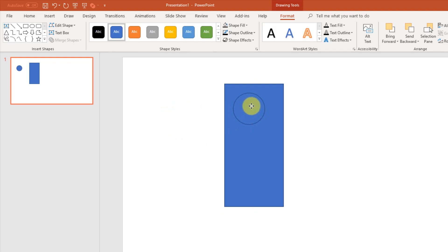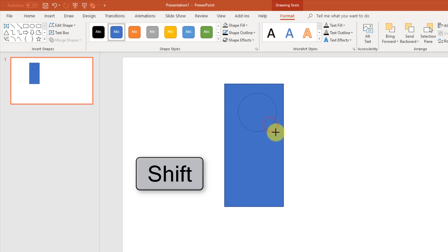Then I'm going to align this in the center on my rectangle, and maybe I want to make that a little bit bigger, so hold shift again.